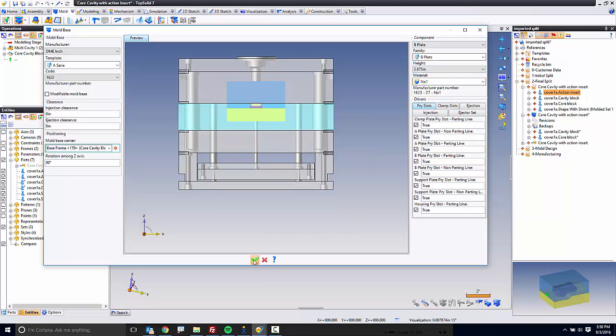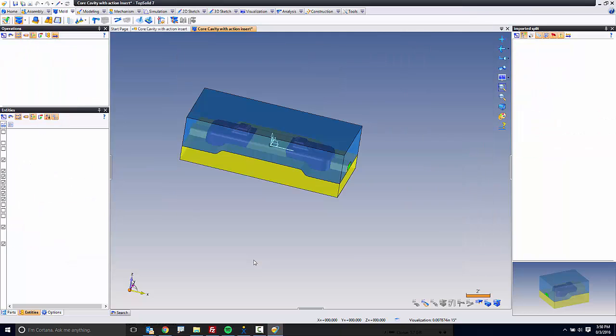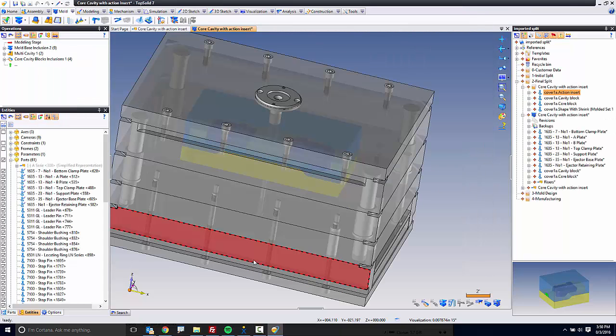Let's go ahead and green checkmark this, and now our mold base is created. In the next video, I'm going to show you how to process that cavity block out of the A and B plate — we'll treat them as if those are going to be cut in solid — and then we'll throw some ejector pins in just for good measure.